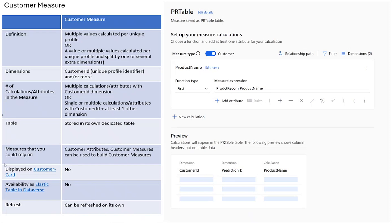With customer measures, you can create multiple calculations and use dimensions. It is stored in a separate entity and is not directly displayed on the customer card. It can be refreshed on its own. It is not stored as a table in Dataverse, so you can use this customer measure inside Customer Insights for segmentation purposes, but it's not available to use in Dataverse for other applications in Dynamics.